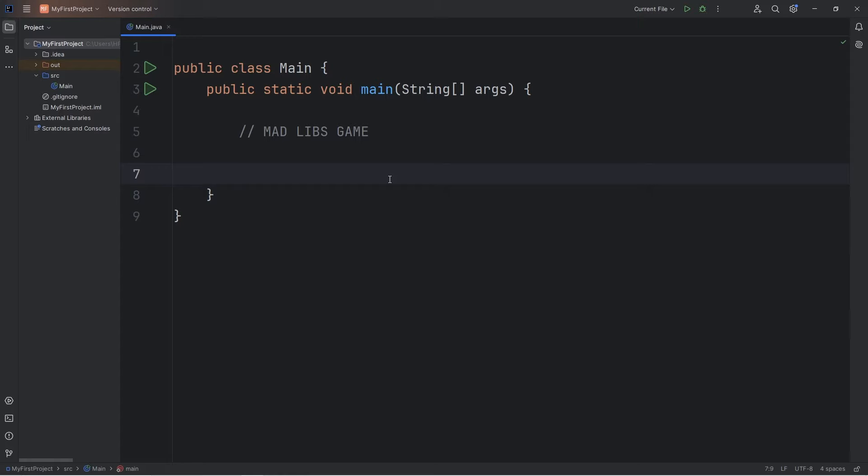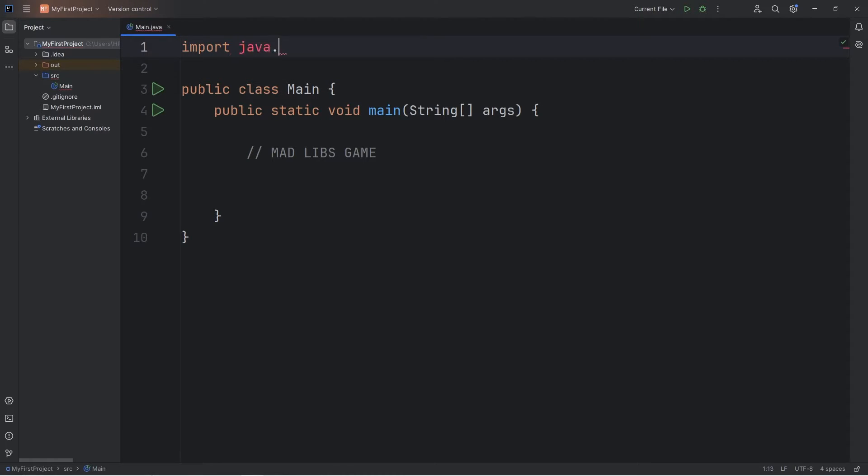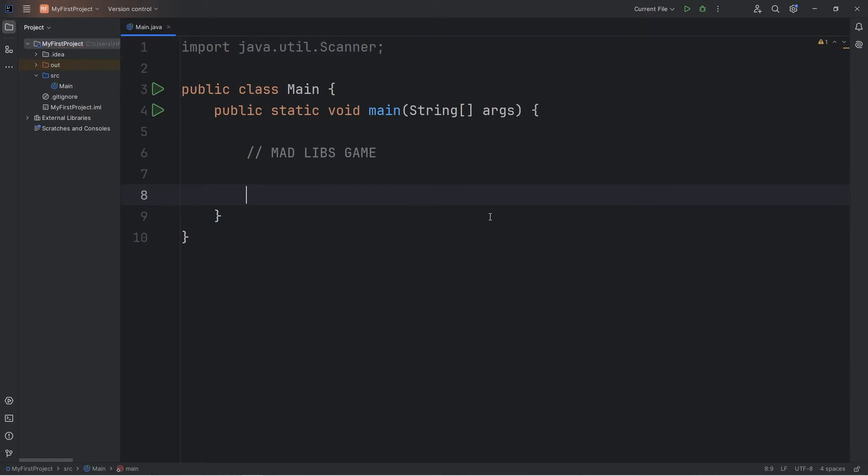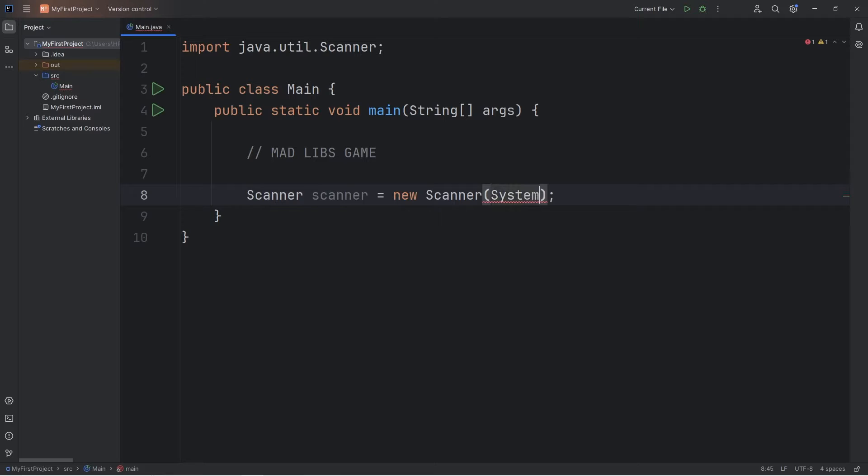It will help us practice accepting user input. Since we're accepting user input, we'll need to import the scanner class at the top of our Java file. Import java.util.scanner. A scanner is going to help us accept user input. We'll declare that and assign it. Scanner, scanner, equals new scanner, parentheses, semicolon. Then within the parentheses we will type system.in.